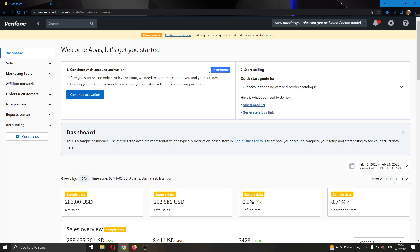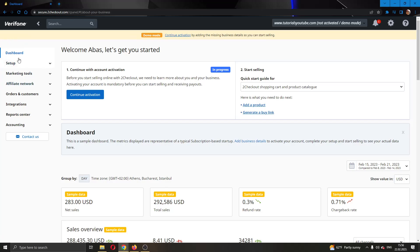After you have created your account and logged into your account, you'll be greeted by this main page right here on the 2checkout website where you can see your dashboard and all the tools that you can use for editing your 2checkout account. If you look at the left screen, you can see multiple options that you can use such as setup, marketing tools, affiliate network, and so on.